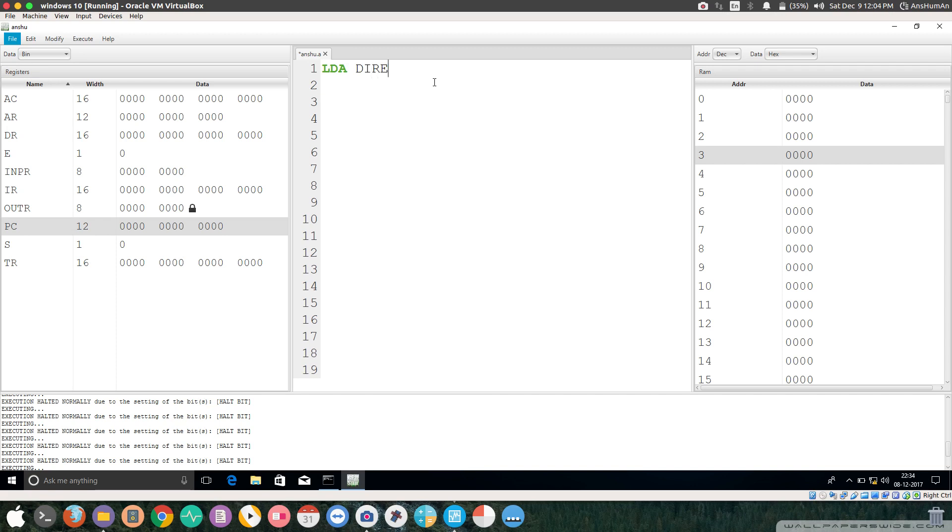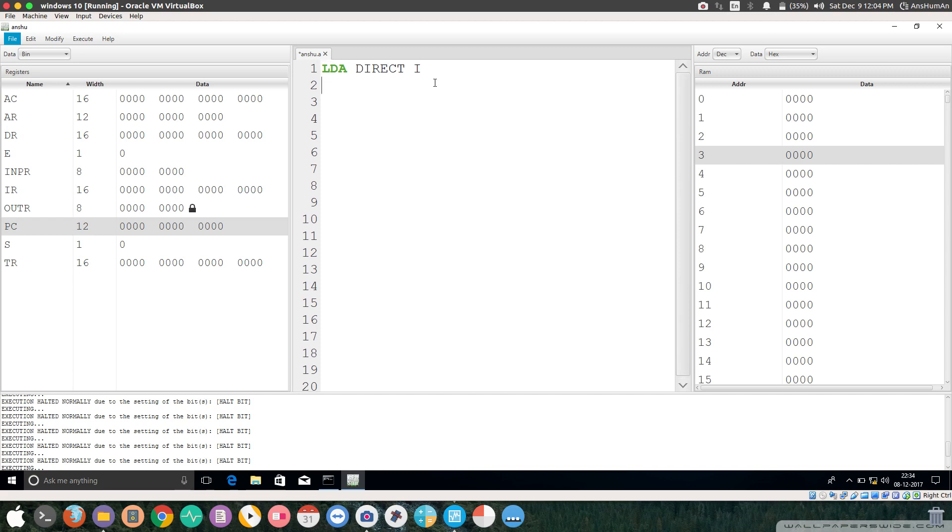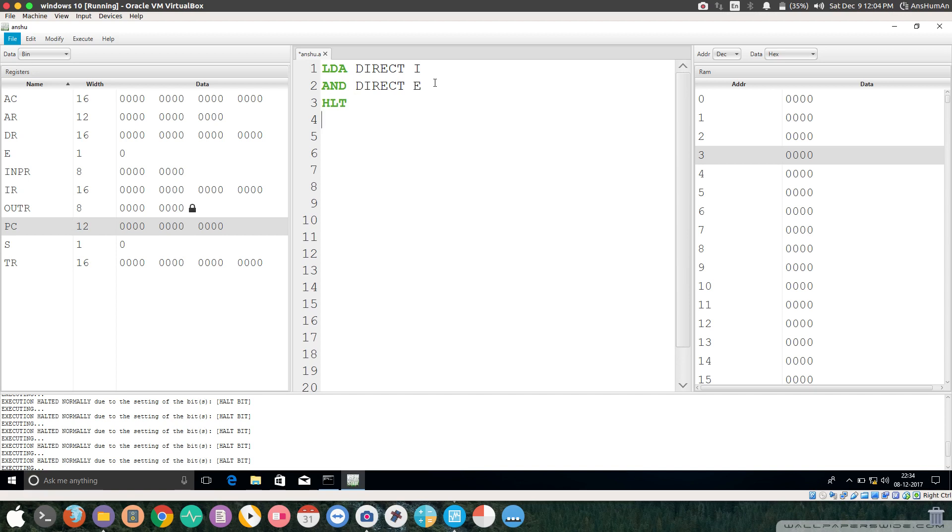AND direct I, and then write AND direct E. This holds the program. Now let's give the labels. I'm giving the labels in decimal so it will be easy to explain to you.